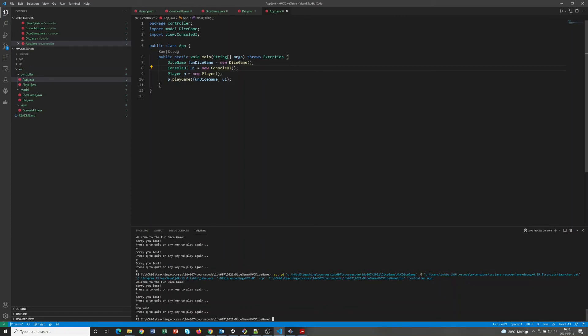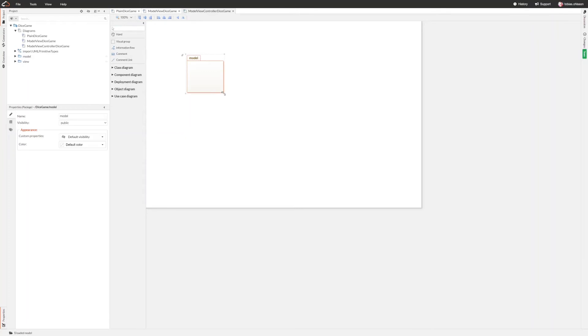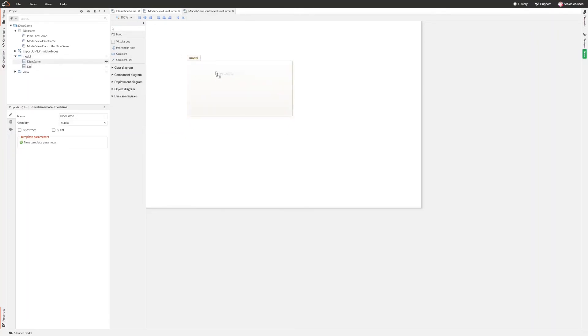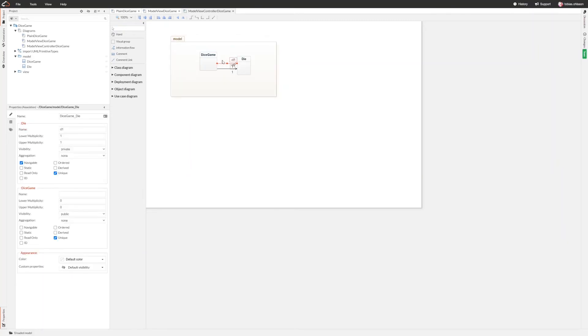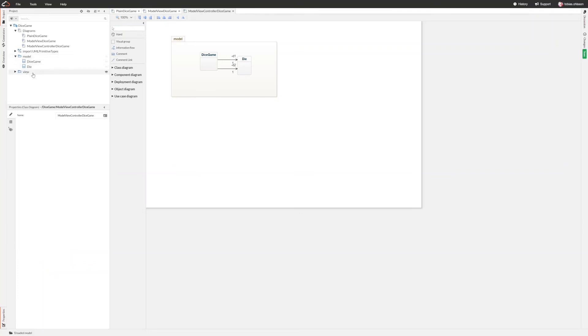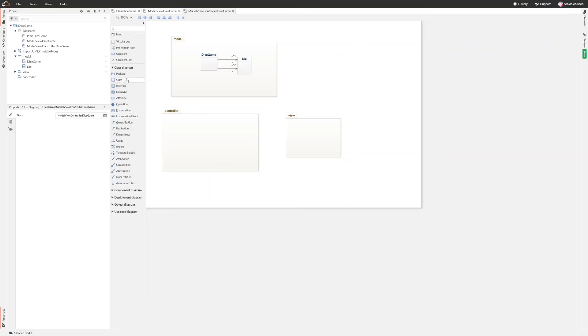So now we can take a look at a class diagram and see what has actually happened there. So I created a new diagram here and we still have the model package just as before, with the dice game and the die. And we have a view package, and we have this new package controller.